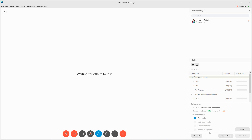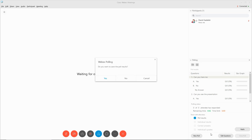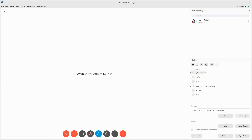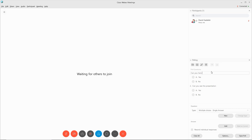If you would like to edit the questions, click Edit Questions. Before you do that, you'll be asked would you like to save the poll results. I'm going to select no. And then you can make changes to the questions. And then once you make changes to the questions, you can save once more.